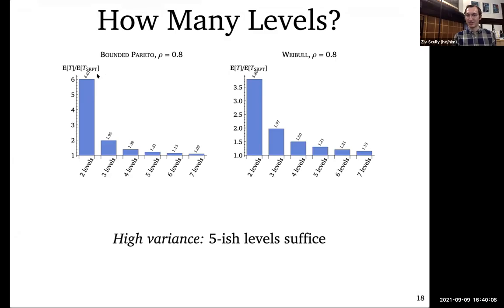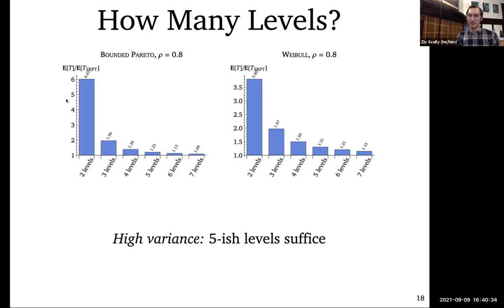Even two levels is already a huge improvement over first-come-first-serve, which for high-variance distributions would be completely off the chart — around 700 times worse for bounded Pareto. Once you hit five or six levels, you're basically as good as SRPT. For low-variance distributions, even two levels gets you most of the way there.